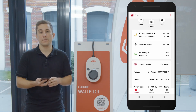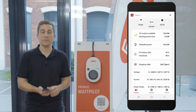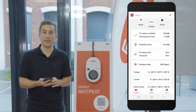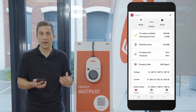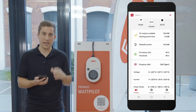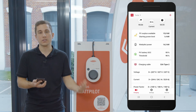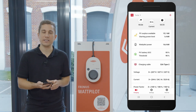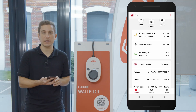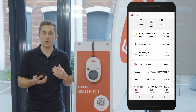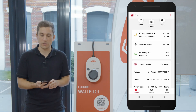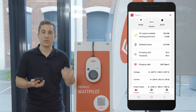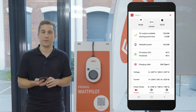If you have a Fronius Ohm Pilot in the system for generating hot water, then this will also display here, and for the Ohm Pilot you will always see the current hot water temperature in the hot water boiler in degrees Celsius. You will also see the threshold of the Ohm Pilot — for example, you can set the threshold to 20 degrees Celsius, and then the Wattpilot will start charging the electric vehicle whenever your hot water boiler is at 20 degrees Celsius.